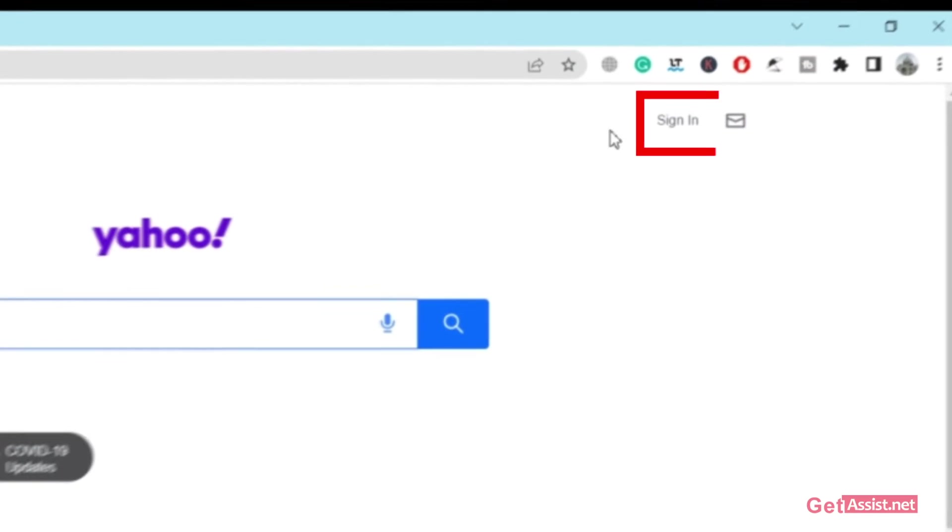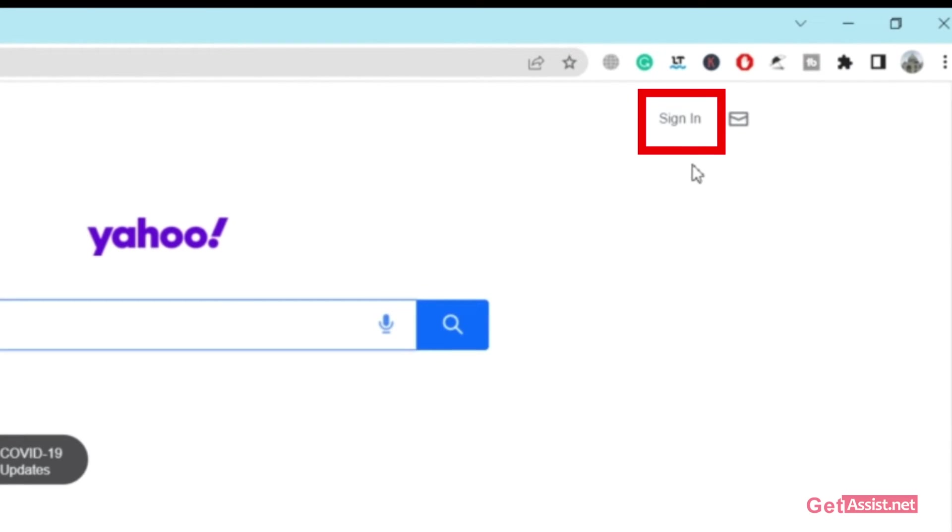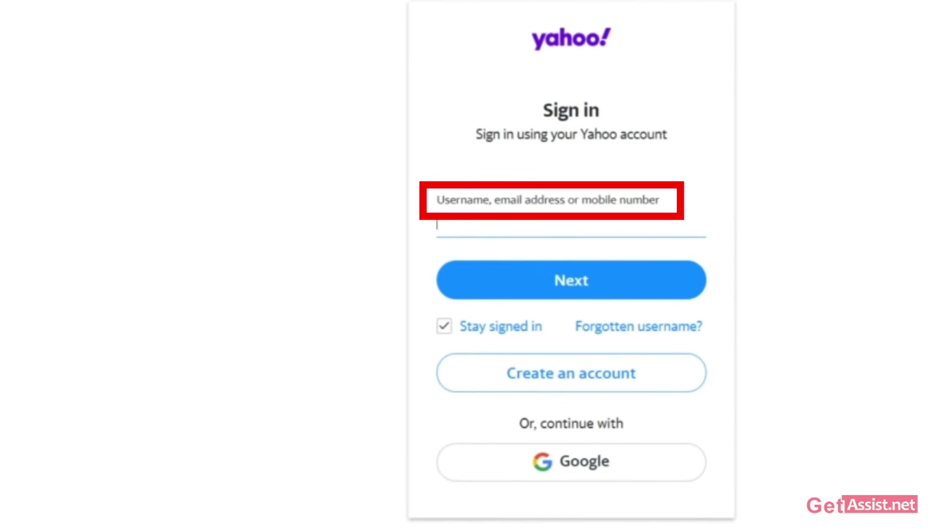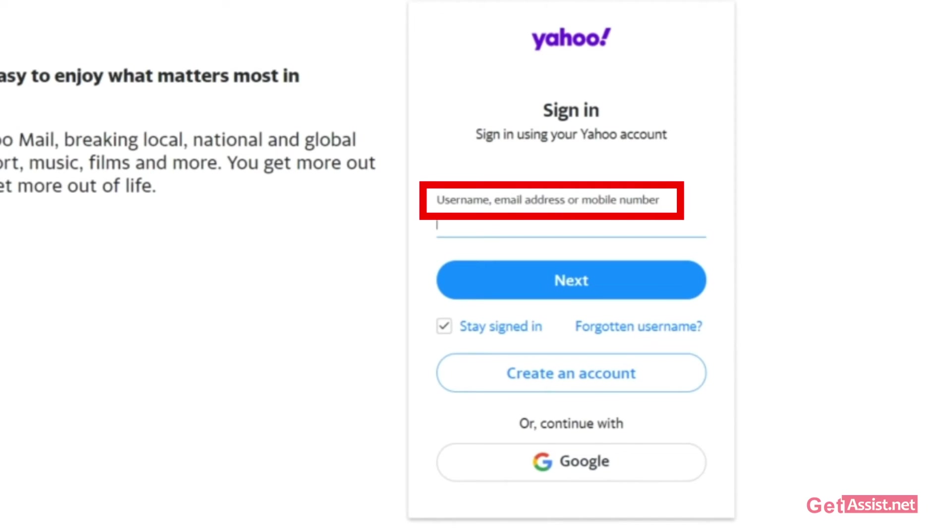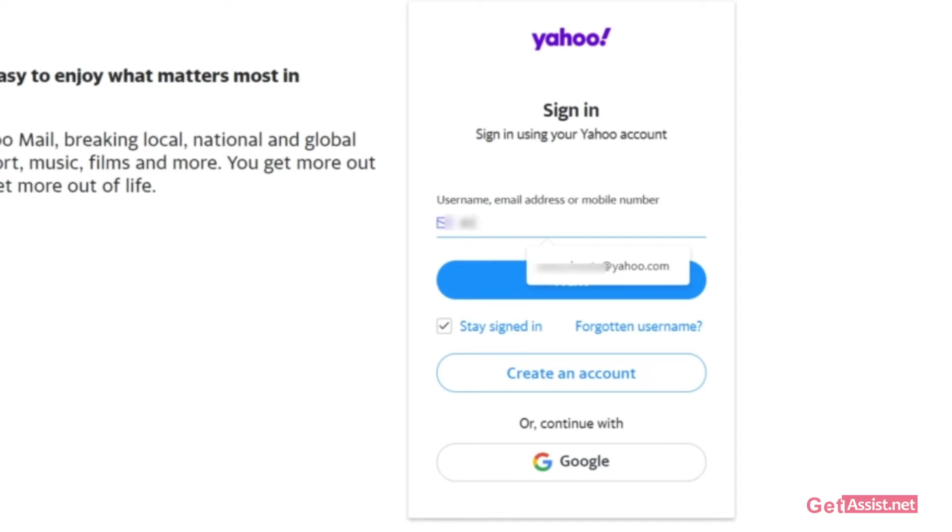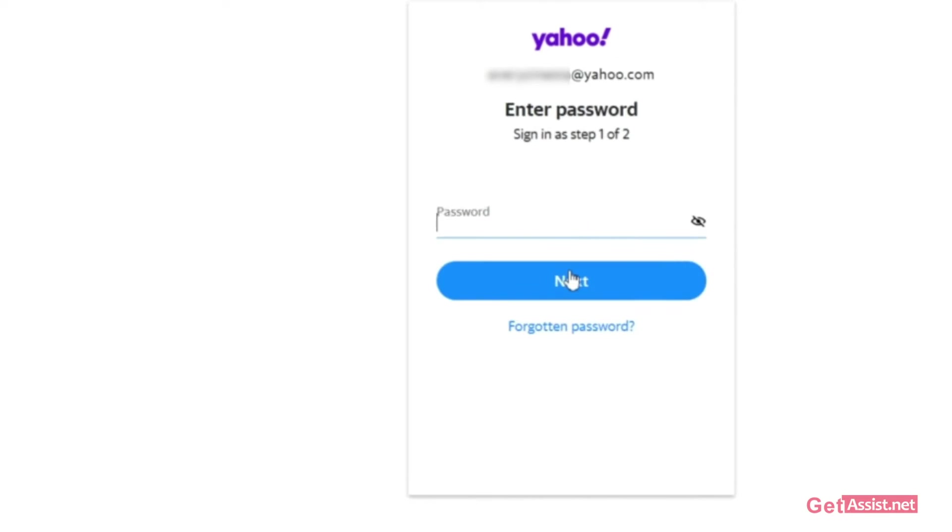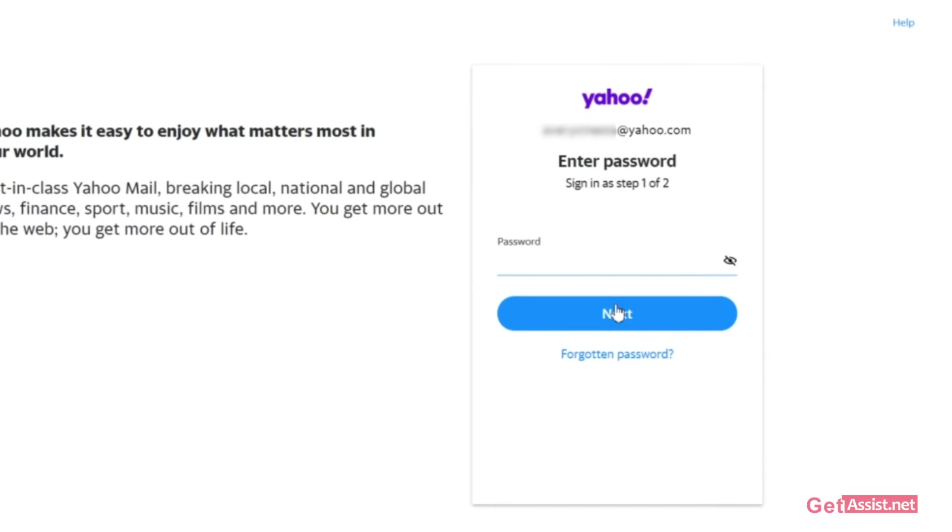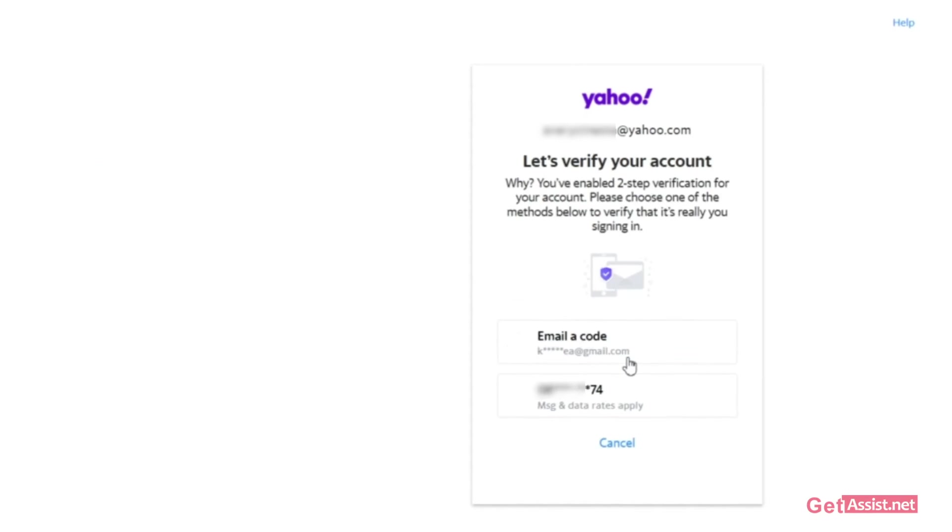After that, here you need to enter the username or email address or phone number that is linked to your Yahoo account that you want to recover. Once you are done with that, click on next. And as you don't remember the password of your account or you are not able to access it, you simply have to click on forgotten password.